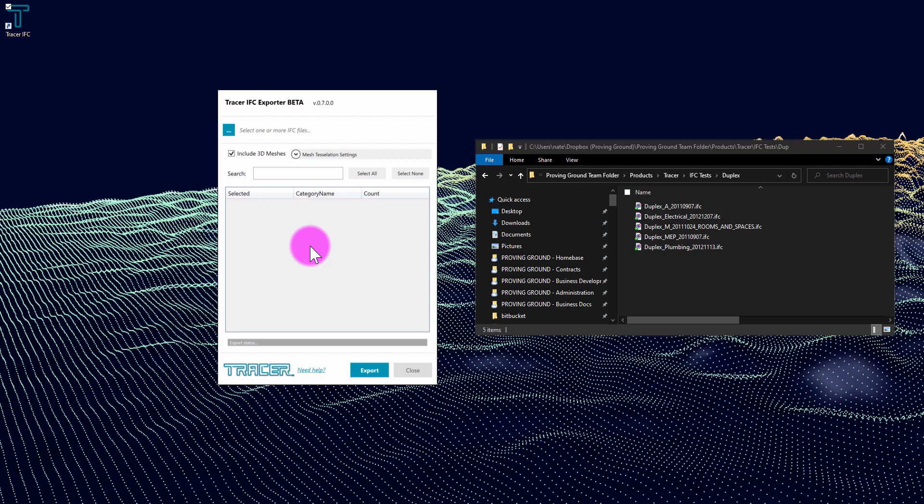In this tutorial, I'm going to demonstrate how you can batch process multiple IFC files into a single database using the Tracer IFC exporter.